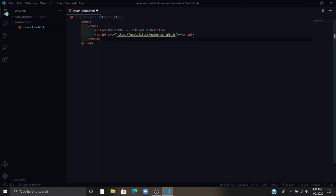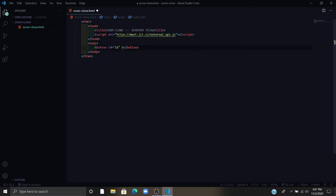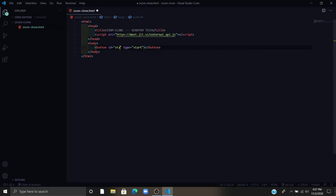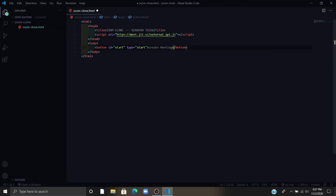Now write body tags. Now you have to add a button with id and type — type is 'start' and id is also 'start'. Now I am naming the button as 'Create Meeting'. Now write a view with id 'jitsi-container'.